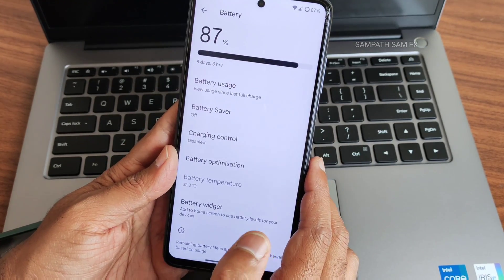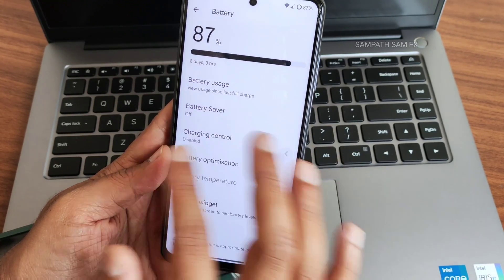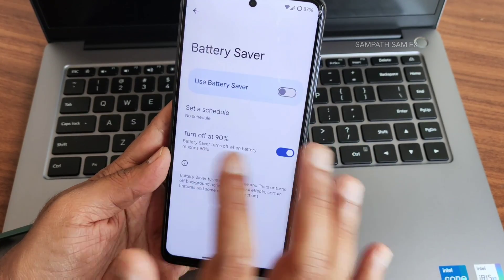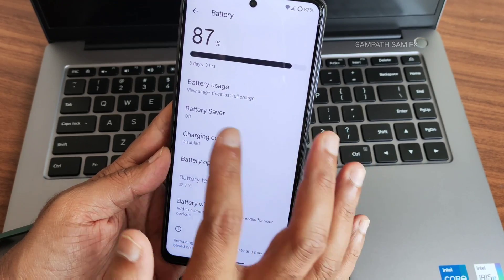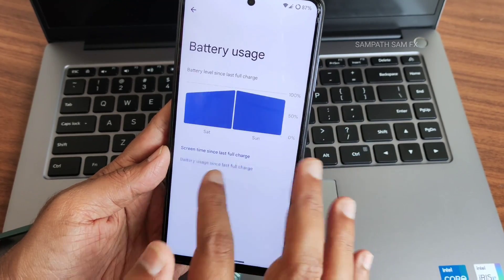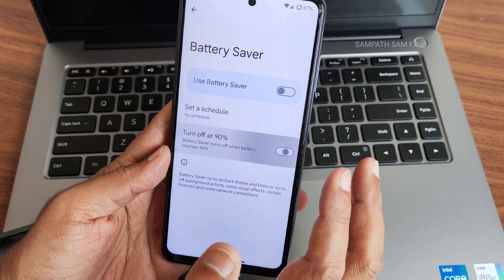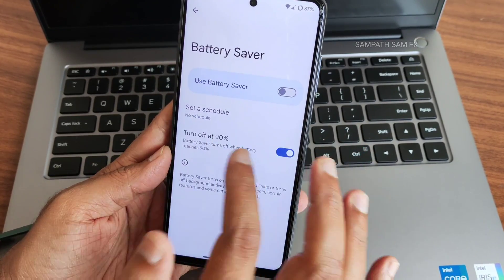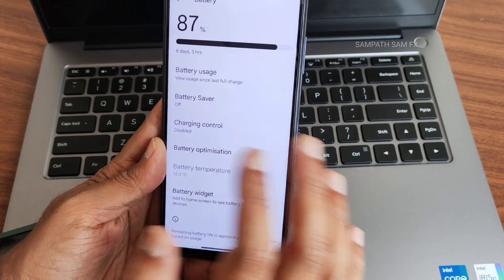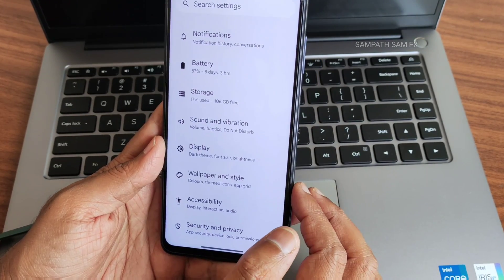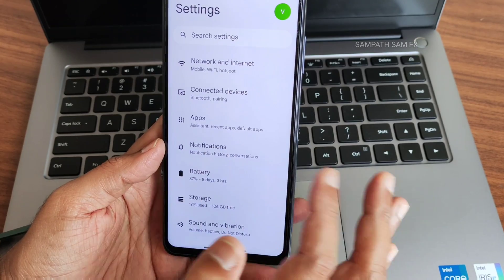The battery widget shows similar information. There's no extreme battery saver, but you still get a turn-off-at-90-percent option — if you enable that, you'll get notified once it reaches 90%. There are no further customizations here, but in terms of battery it looks good.